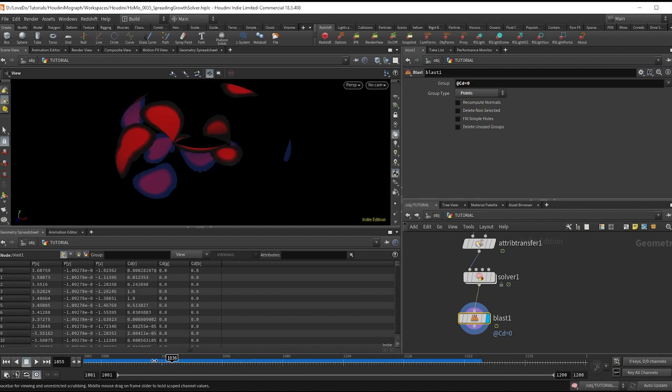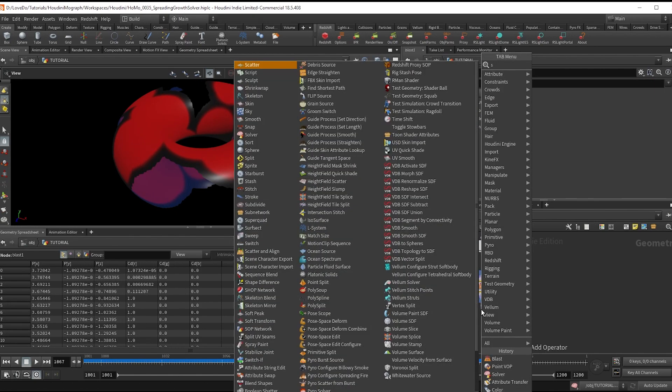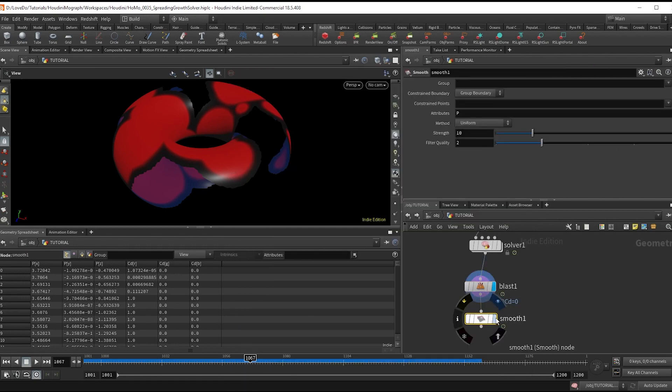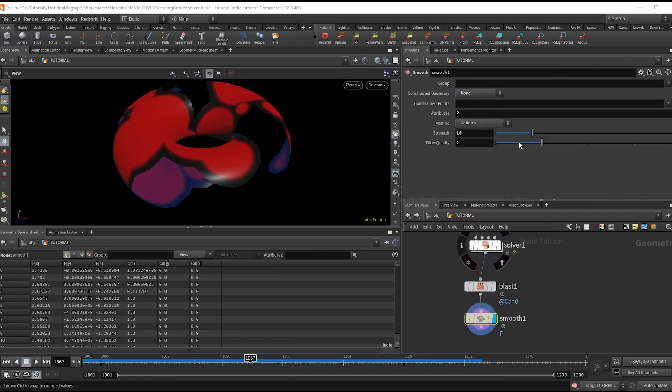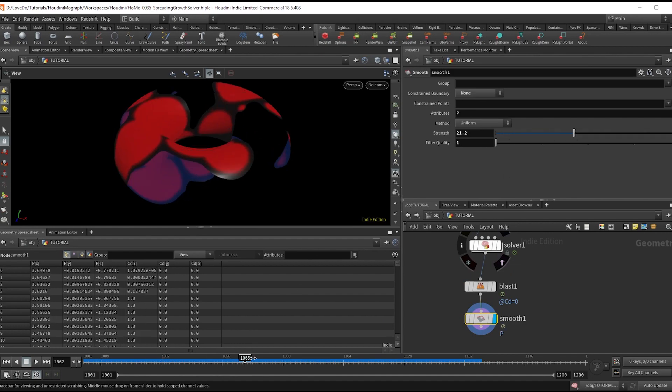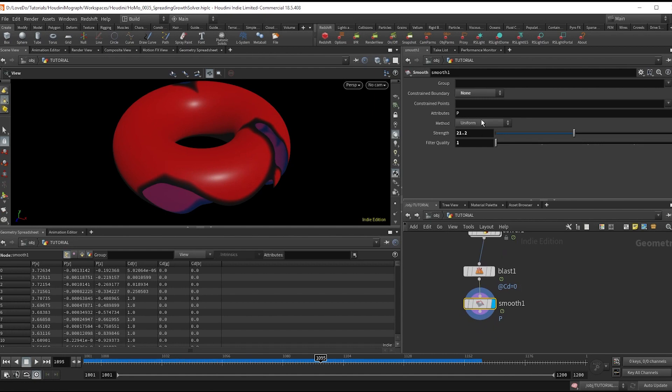Then make a smooth node changing constrained boundaries to none and the filter quality to one and bring up the strength of it. Also type at cd equals one in the pin points so that they don't move.